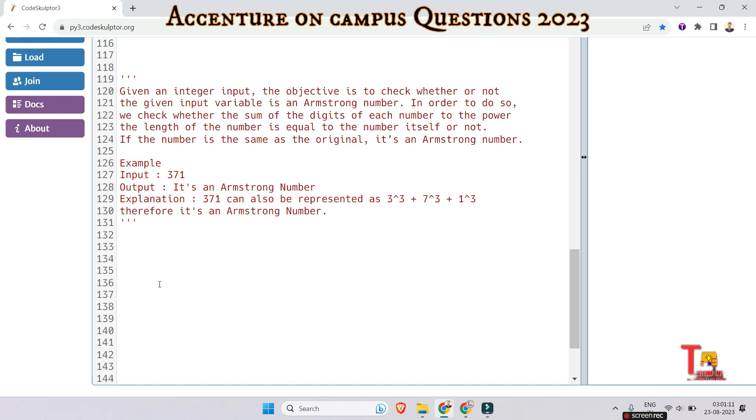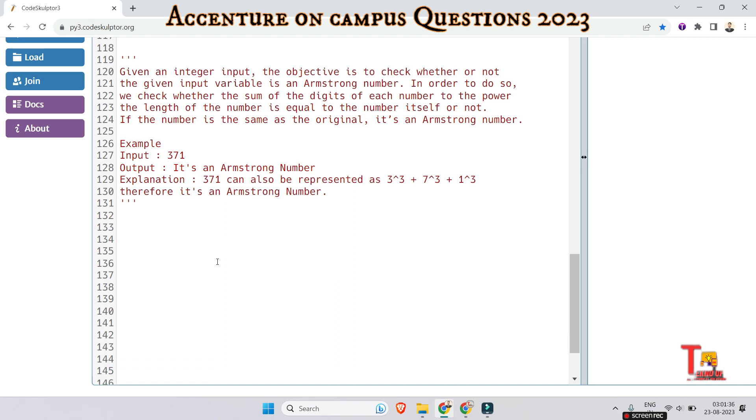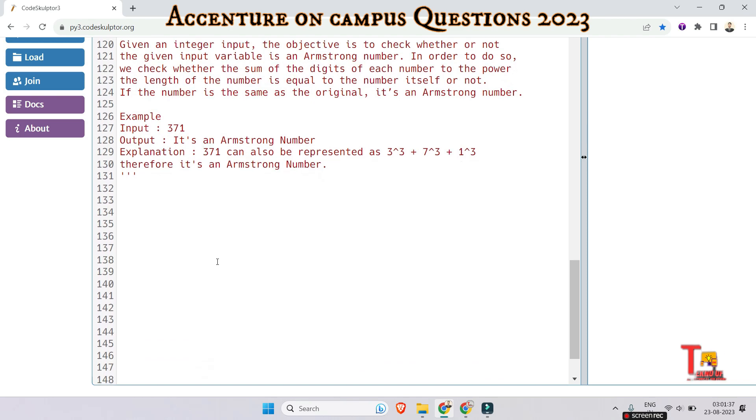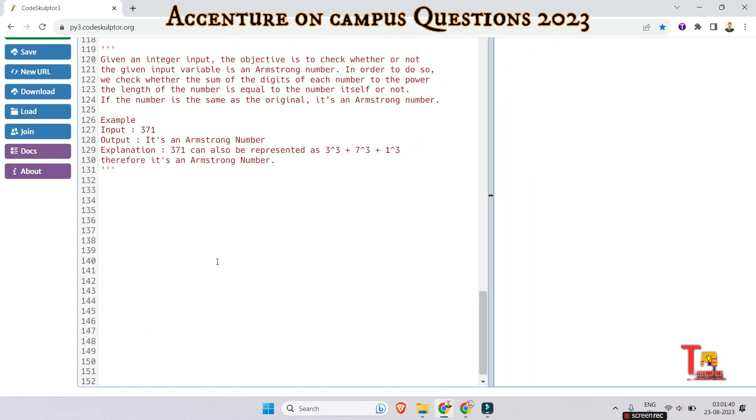An example is input sample input 371, it is an Armstrong number. How? If this can be represented like this, the length is 3. And each time that means 3 to the power length plus 7 to the power length plus 1 to the power length. If the sum is equal to 371 then this number is called Armstrong number. So I hope you have got what to do. If you can solve the problem then please try to solve by yourself then come to watch.